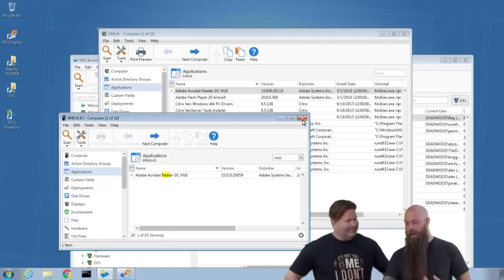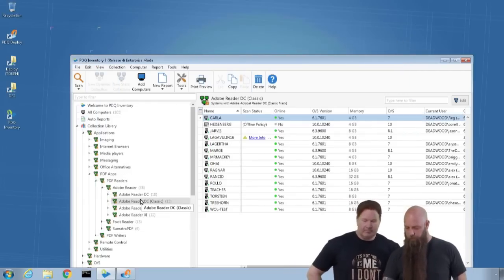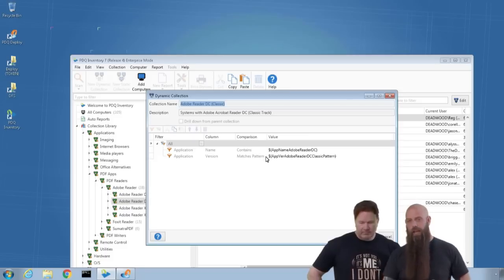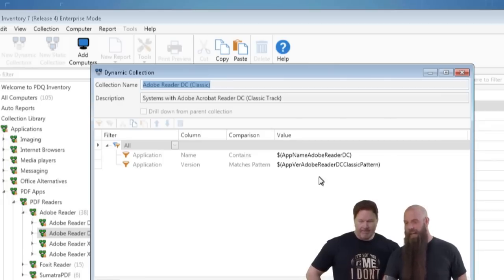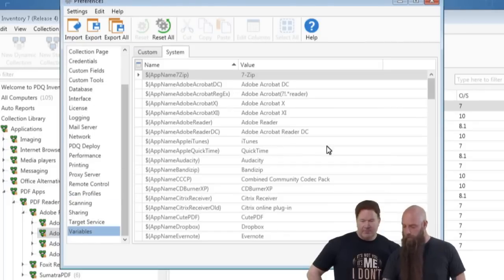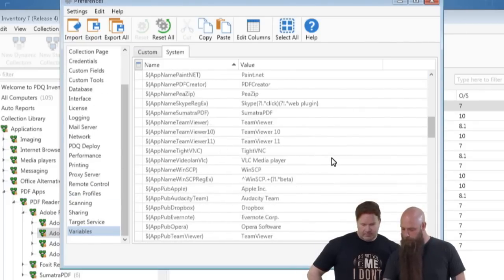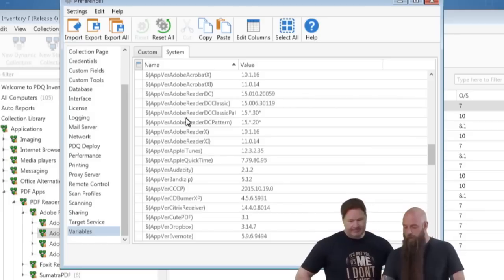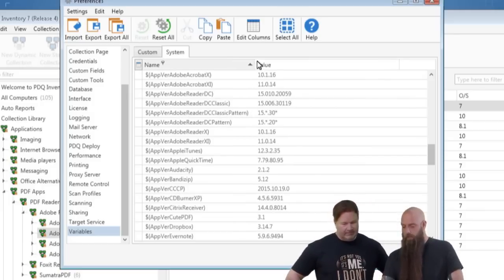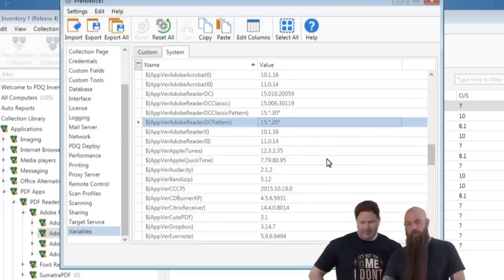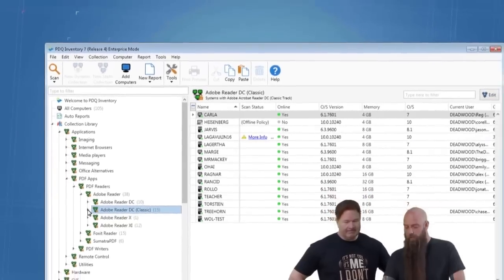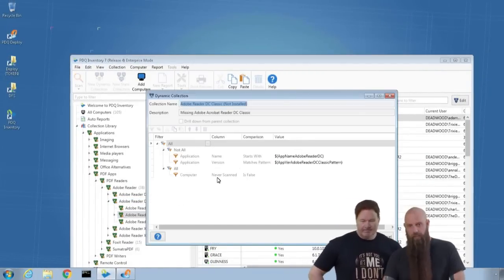To identify DC Classic, we use a pattern in our variables. Go to Preferences > Variables and find 'App Ver Adobe Reader DC Classic Pattern.' The pattern is: 15.*, dot 30*  — meaning the version starts with 15, wildcard, then the third section starts with 30 (Classic), versus 20 (regular DC). That variable is used in the collection filter. Take a peek at those collection library examples — you'll find great examples of filters and subgroup usage.